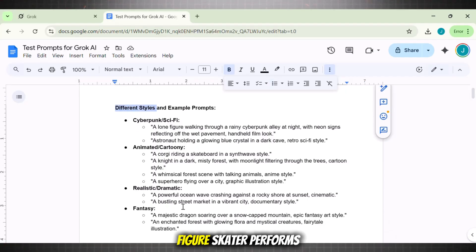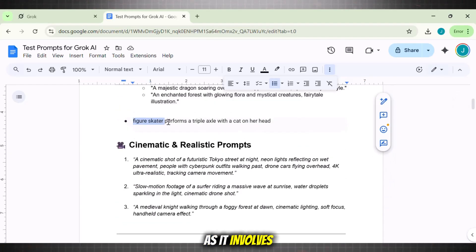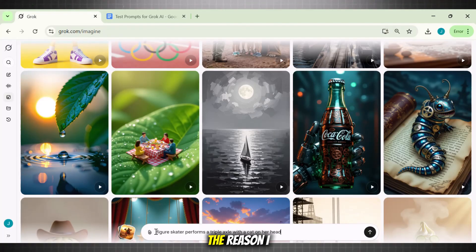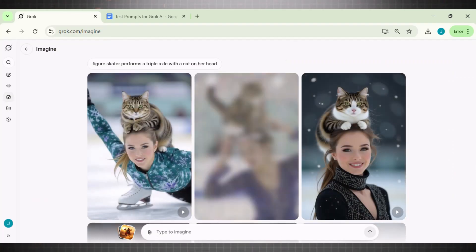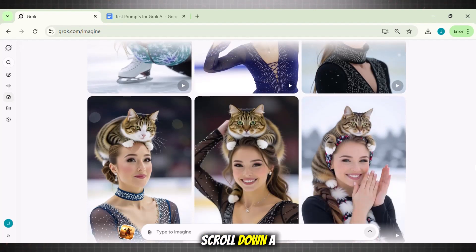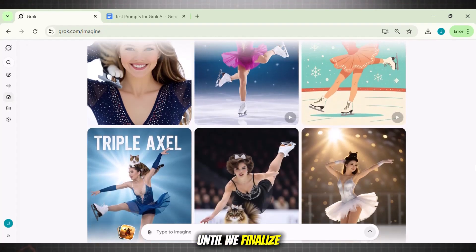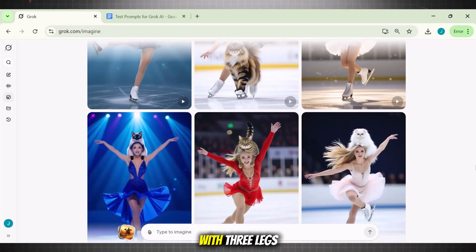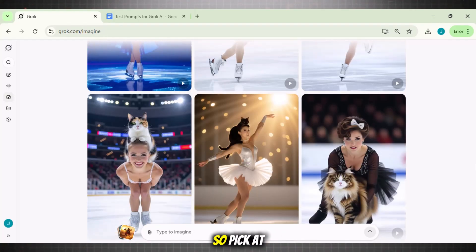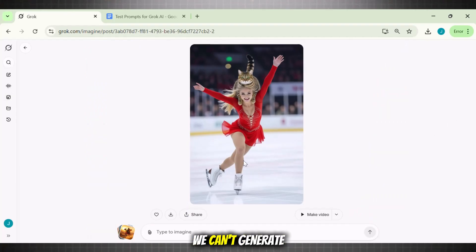I am using this prompt: 'Figure skater performs a triple axel with a cat on her head.' Now this one is a little tricky as it involves a human figure. Let's see what comes out of it. Enter the prompt and hit generate. The reason I recommend using this tool is that it's super fast — see, it has already generated the images for us. Another cool feature of Grok AI video generator is that it is unlimited. If you keep scrolling, it will keep generating more images. Until we finalize one — it is messing up some images with three legs, but other images are incredible.